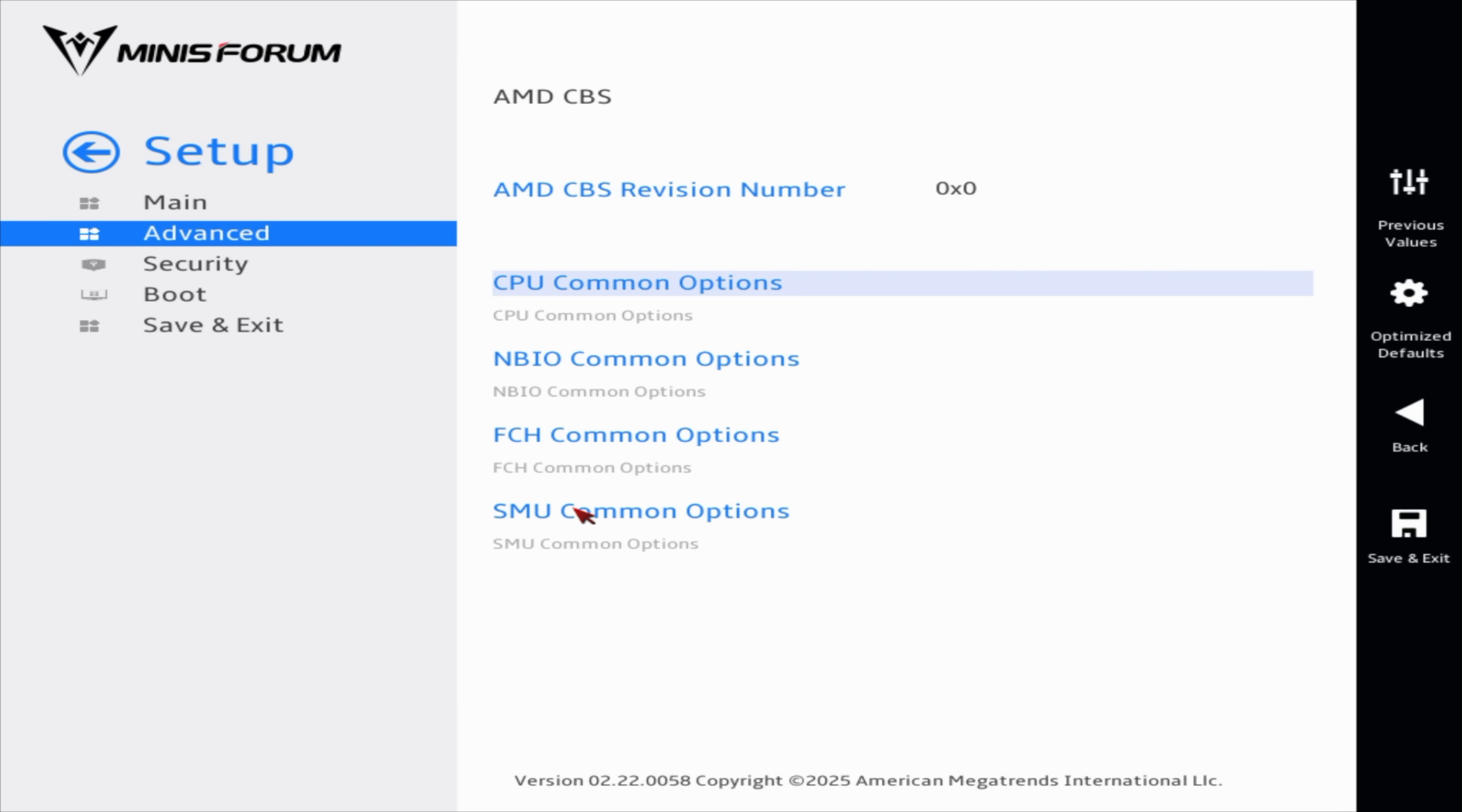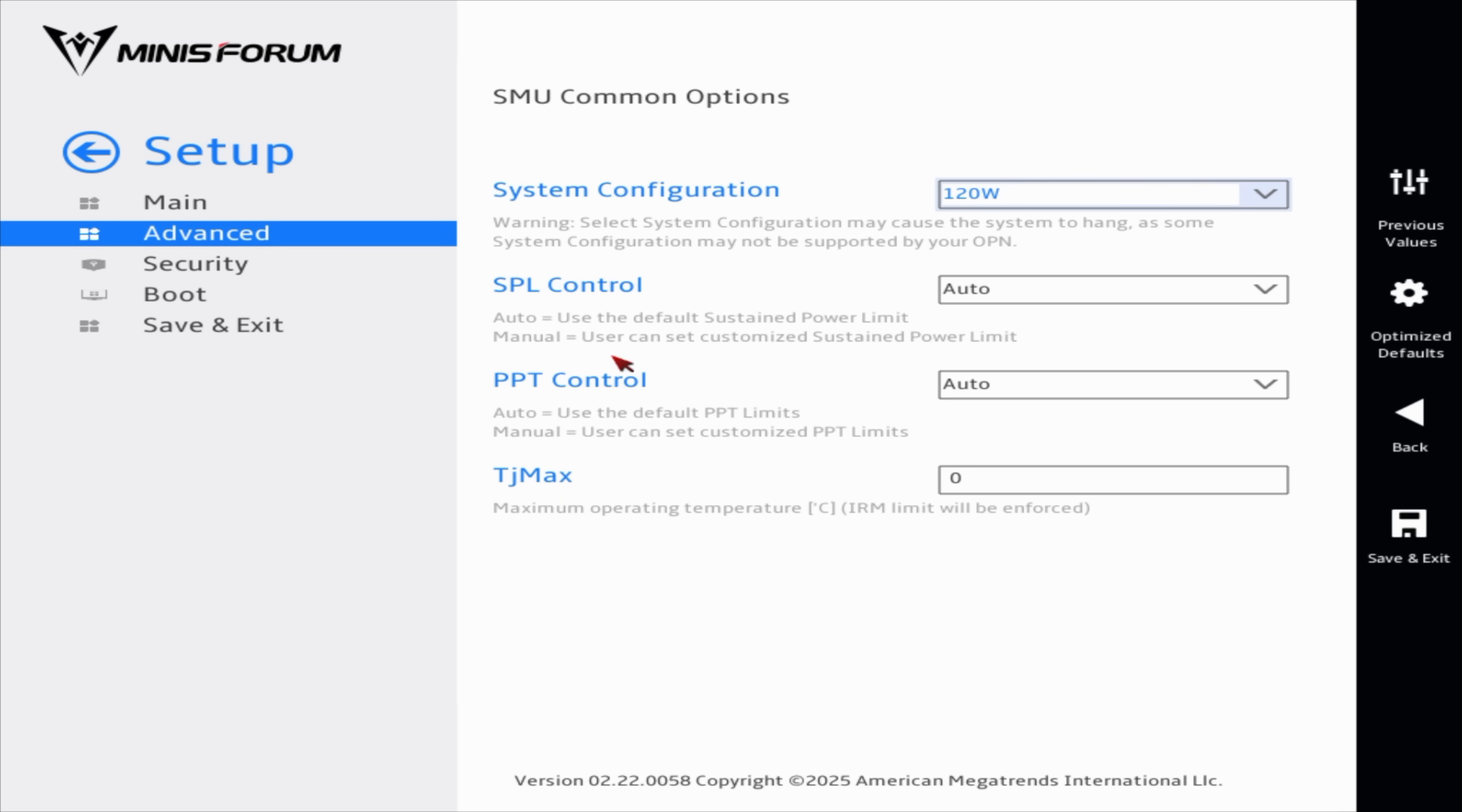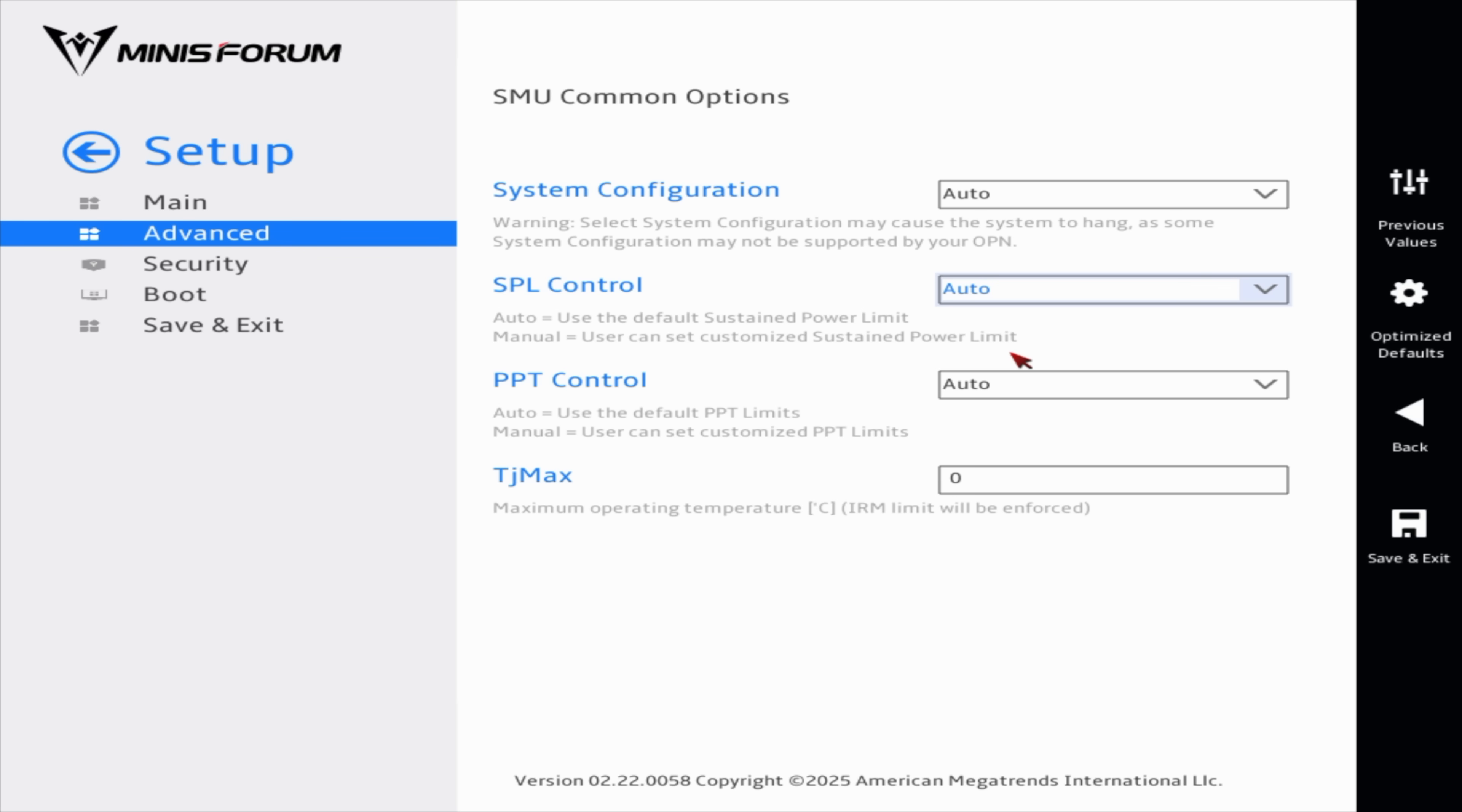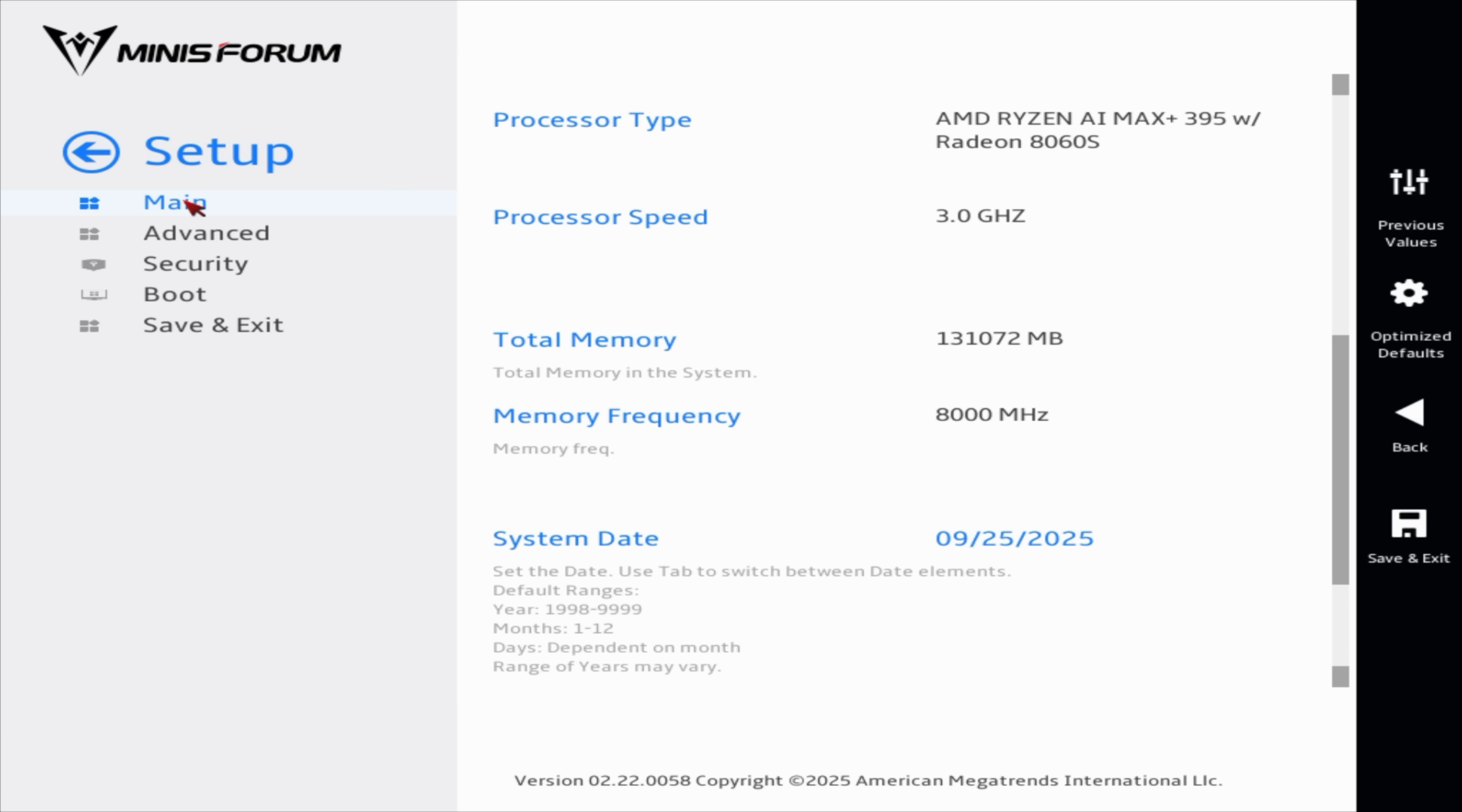More settings here, if you really wanted to get down to it, we do have SNU common options, SPL control, sustain power limit, and I'm not exactly sure if this is really controllable here because we do have those presets.